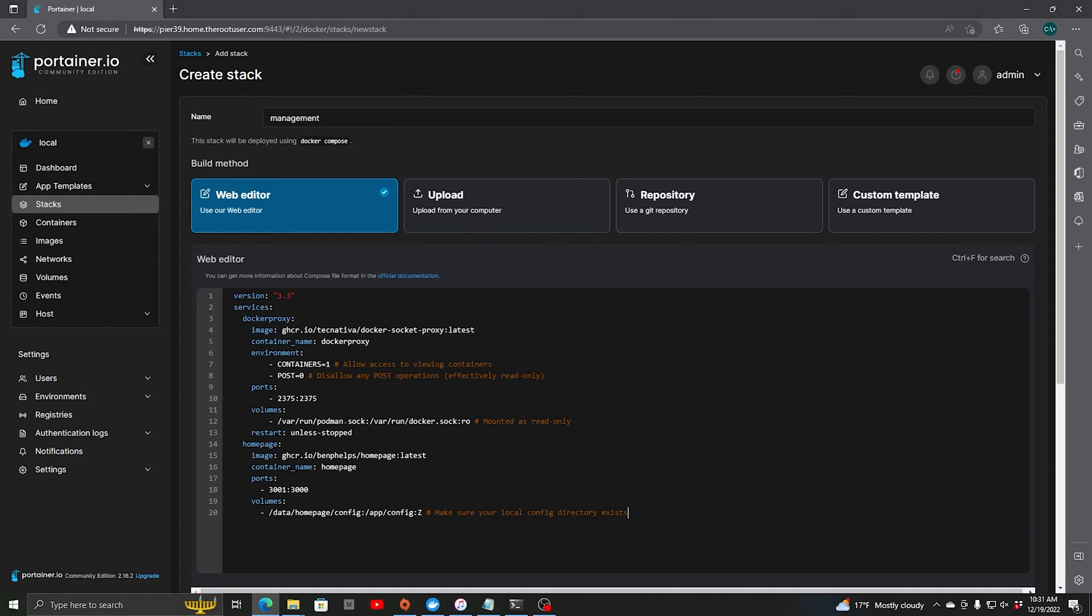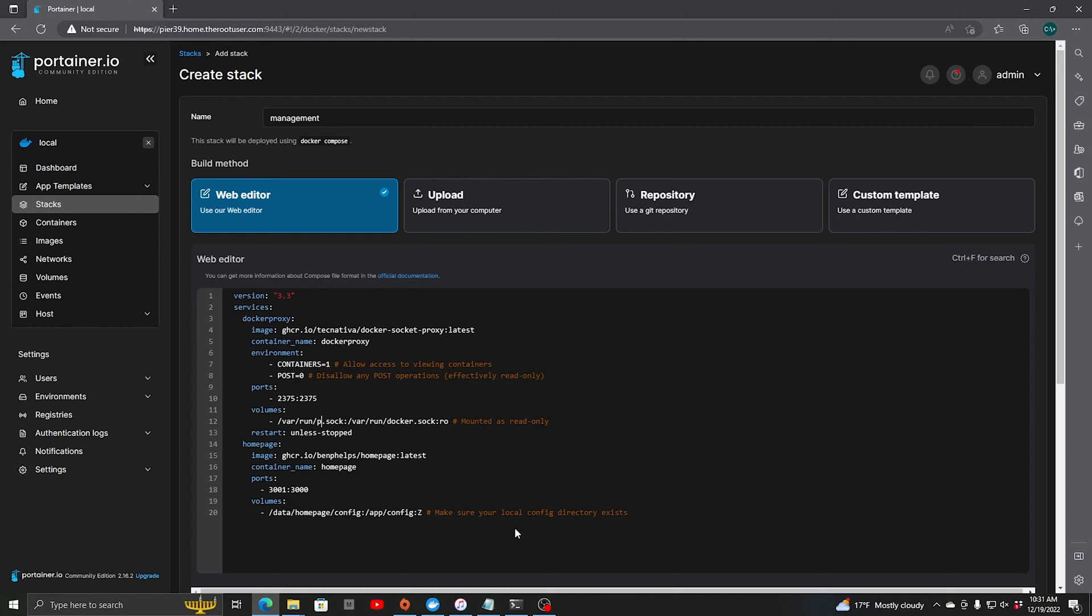The volume we need to make a slight change because on my original configuration on my other server it's running Podman, so I have to point it to podman.sock. So we're going to change this to say docker.sock. Restart unless stopped.